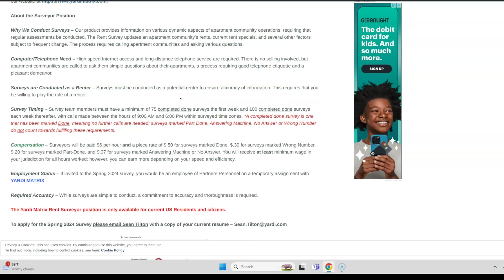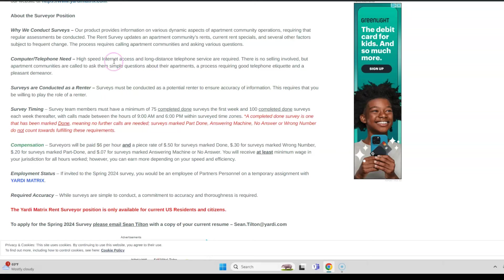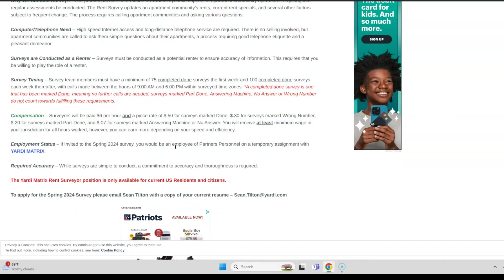There's no selling involved at all. You will need high-speed internet access and long-distance phone service. You also need to have good etiquette and a pleasant demeanor. Because you're going to be playing the role of a renter, you can have background noise. If you have a lot of noise in your environment or in the space where you're working remotely, you can do that here. Some people say they can't work from home because they need a quiet workspace. In general, that is true for most jobs but not all, and this is one of those.